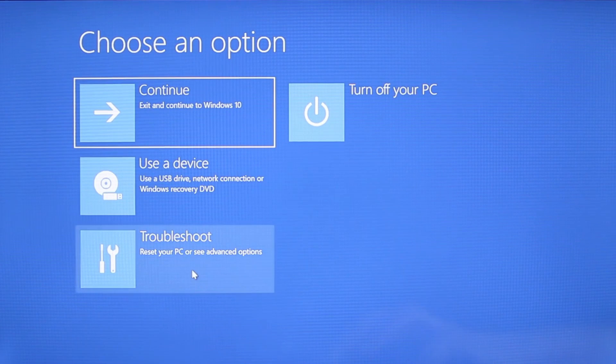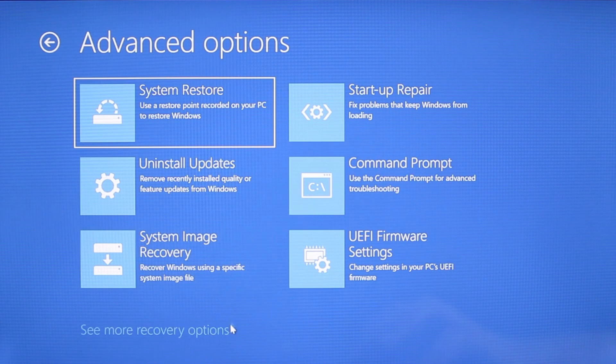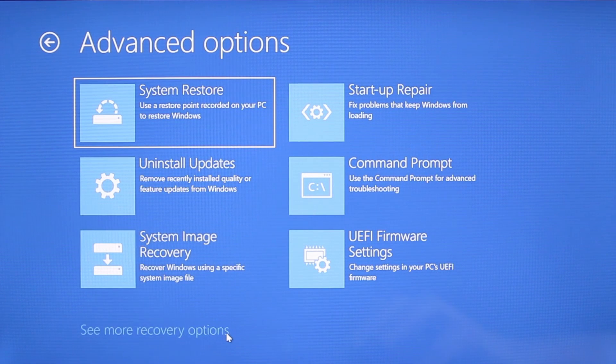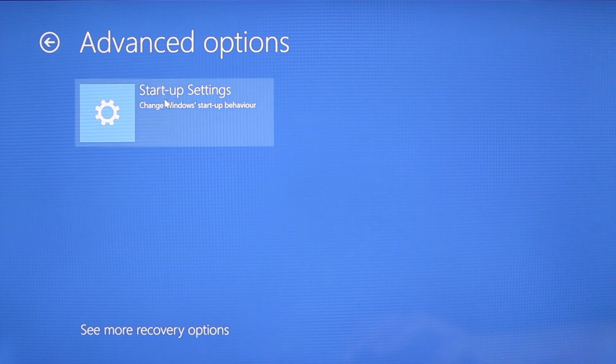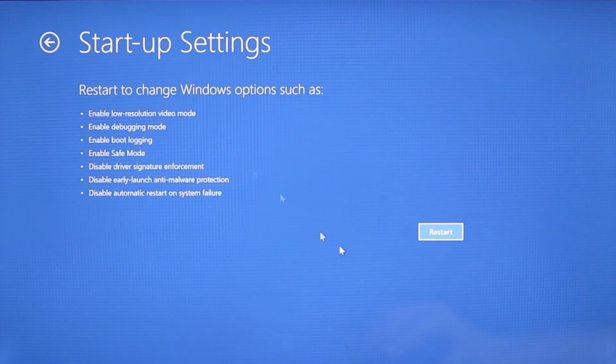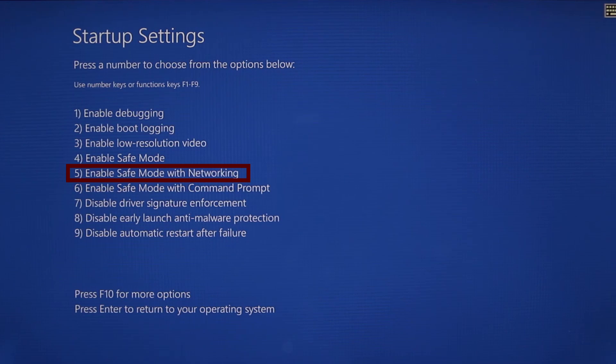You need to go to troubleshoot, advanced options, startup settings, and then click restart. Finally select safe mode with networking or simply press F5 then click restart and wait for your PC to boot into safe mode.